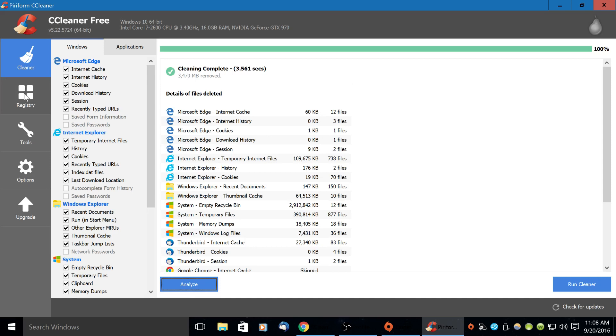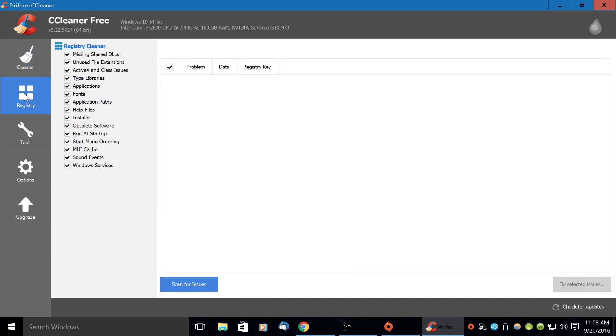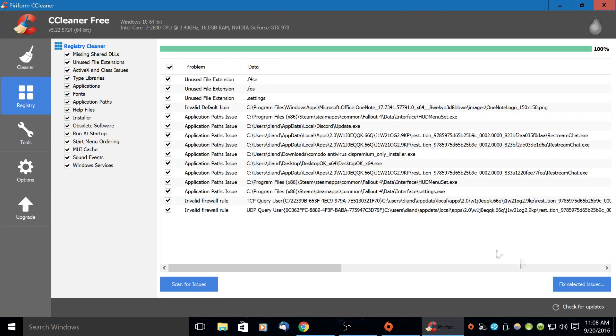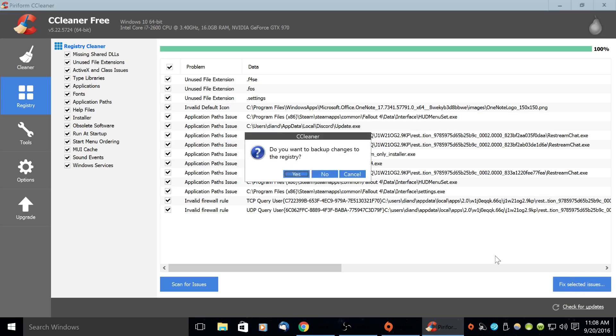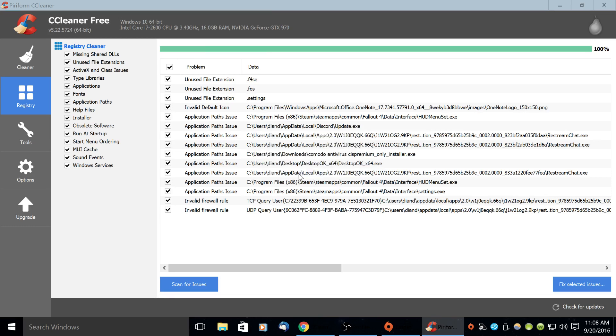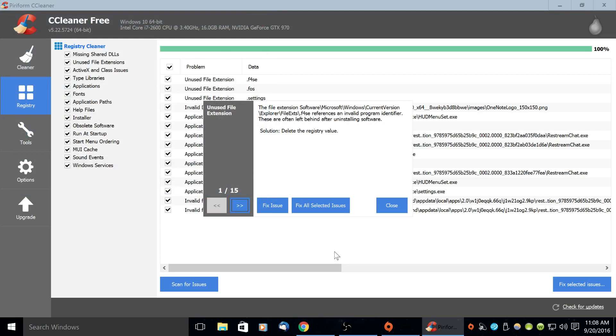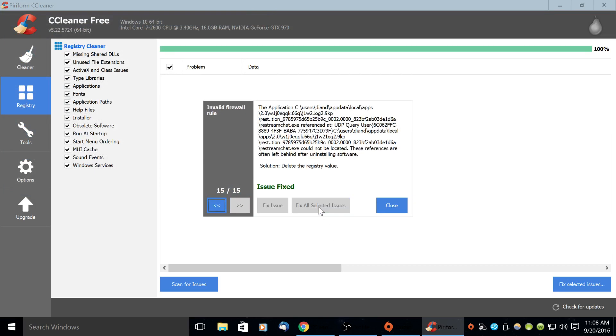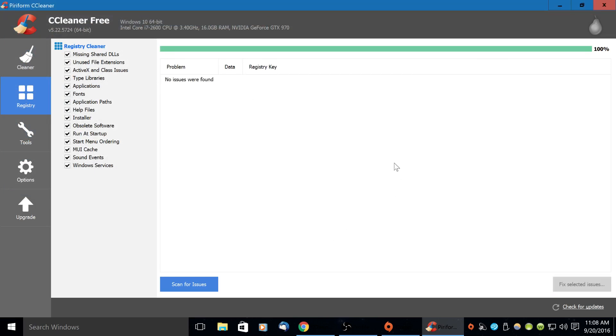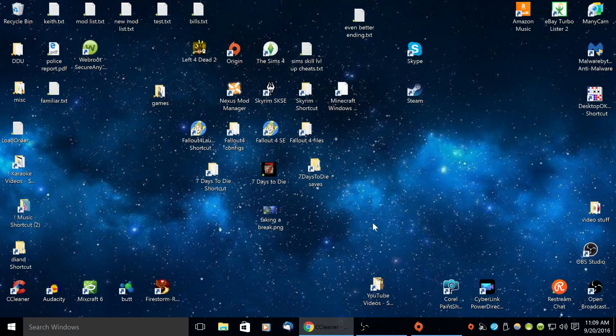Then you click on the registry tab and you're going to scan for issues. Then it will say that it's found some issues. You click fix the issues. You want to back up changes to your registry. Yes. Just find a place and save it. And then fix all selected issues and close. Then you can exit this program.